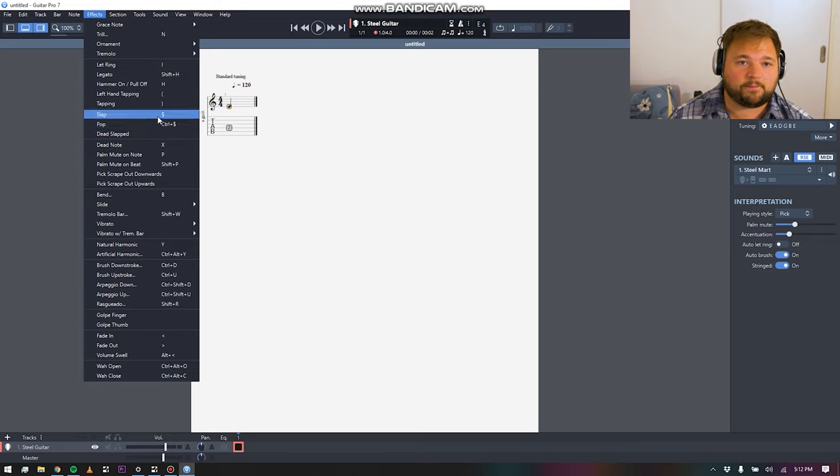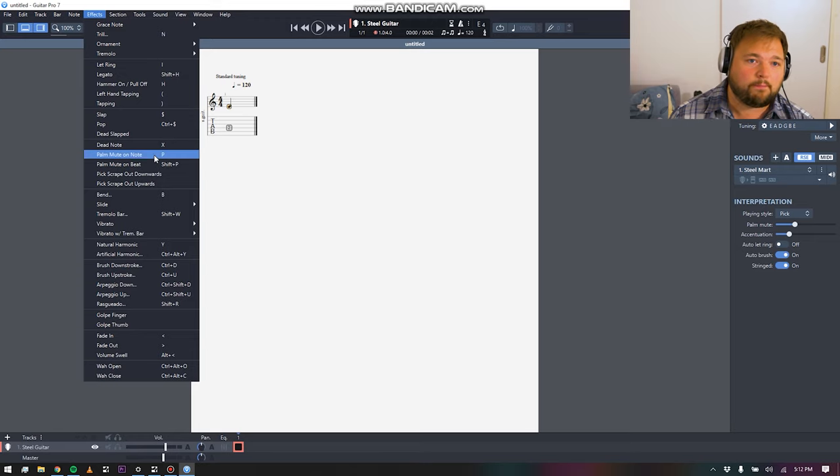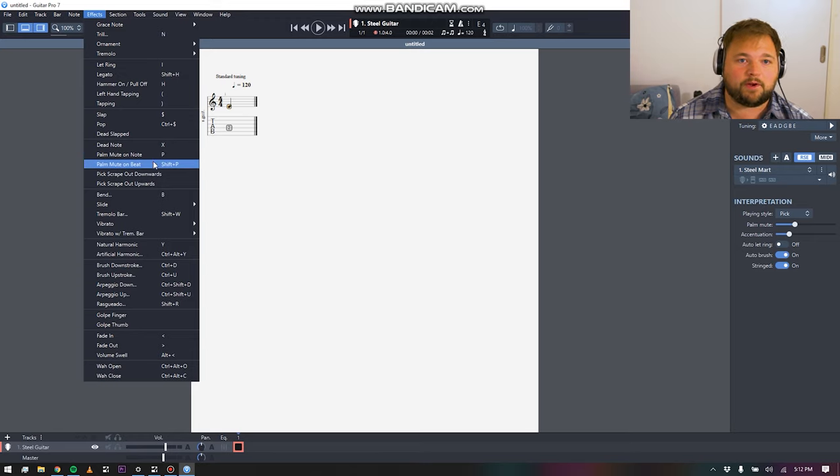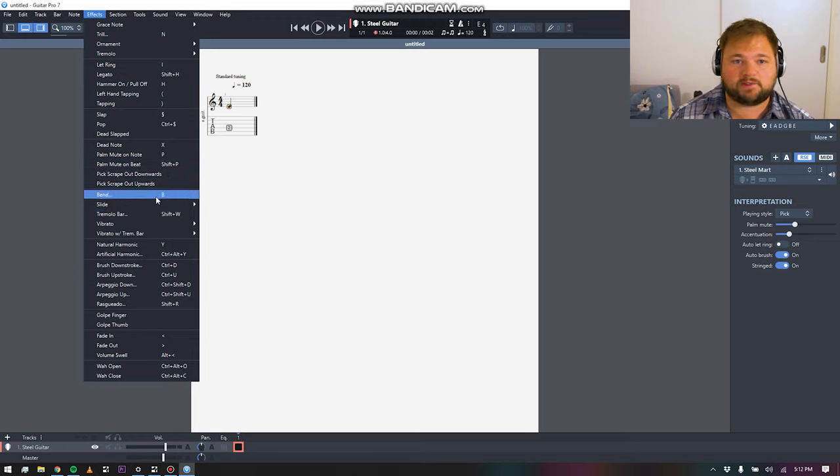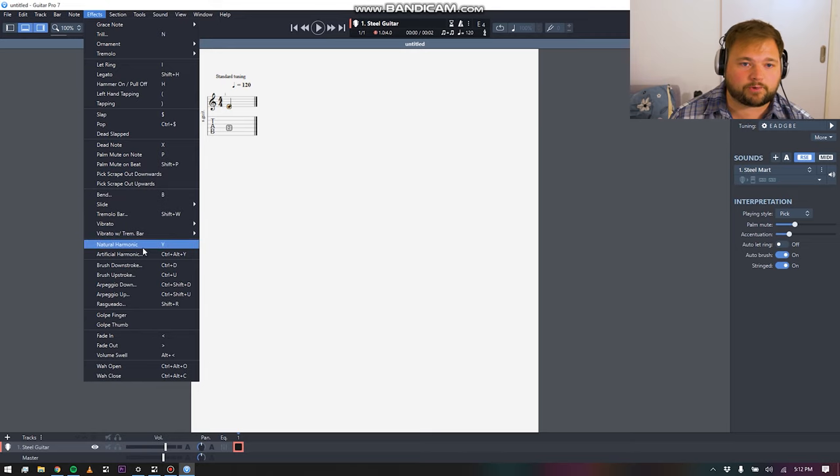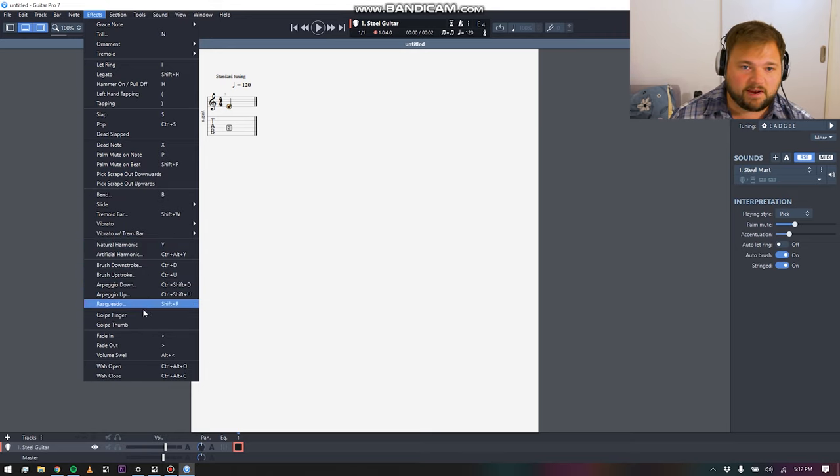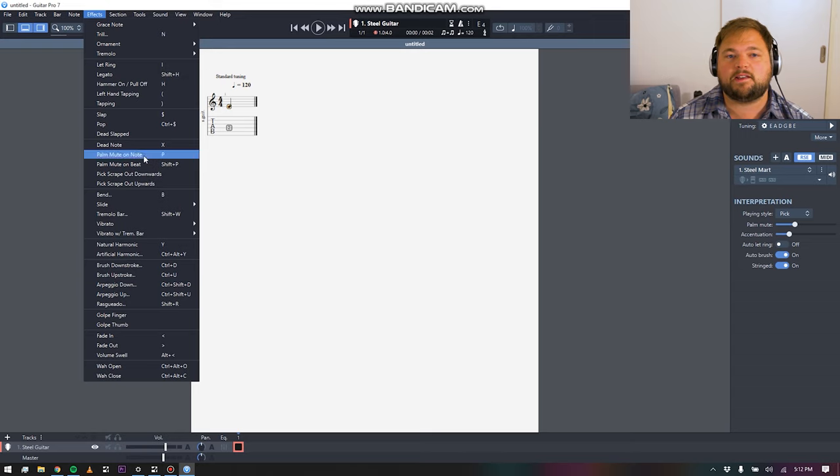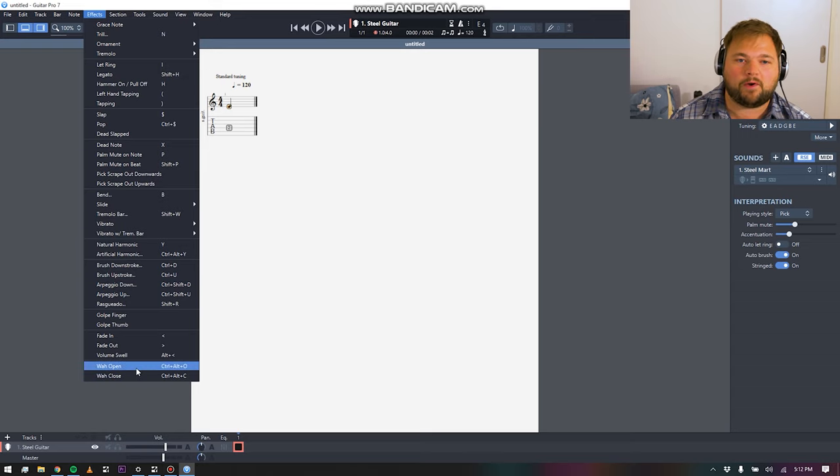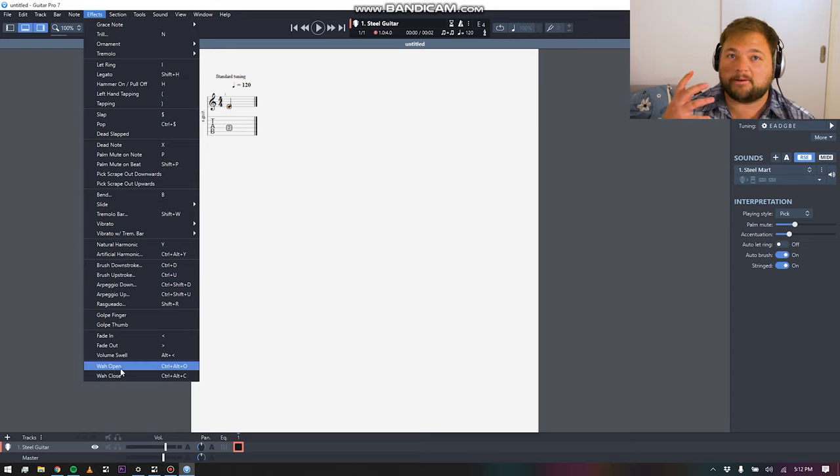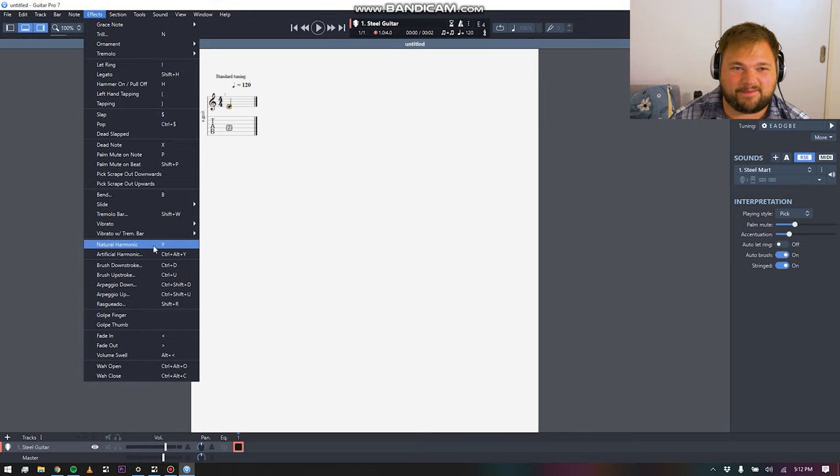That's really where this gets kind of crazy in terms of being really designed for guitar players, because the number of options that you have in terms of notation. I mean, you can do slaps and pops for bass, you can do left hand tapping, you can do dead notes, palm mute on the note, palm mute on the beat, pick scrapes, natural and artificial harmonics, downstrokes, upstrokes, arpeggiated stuff.